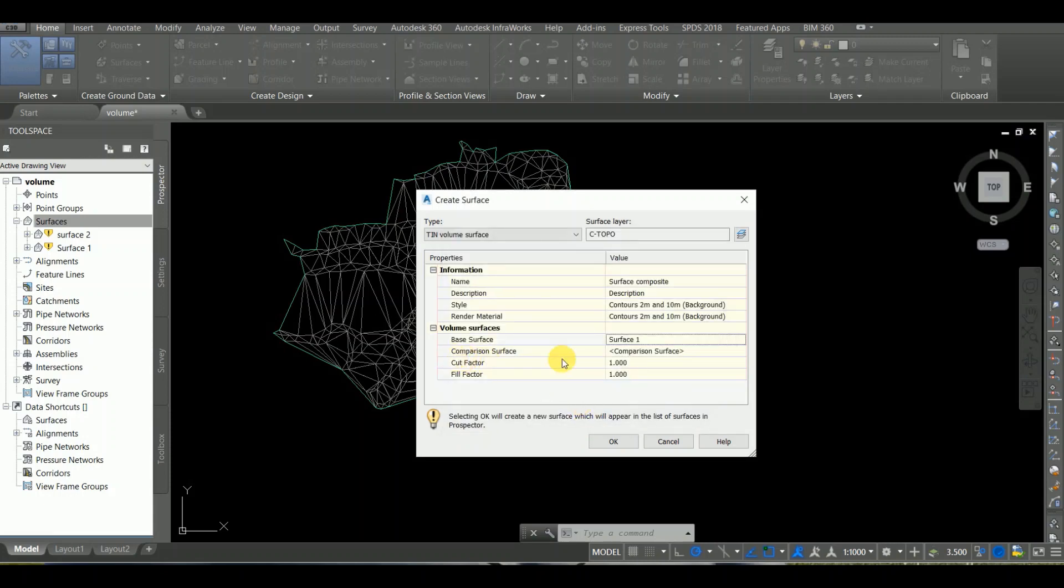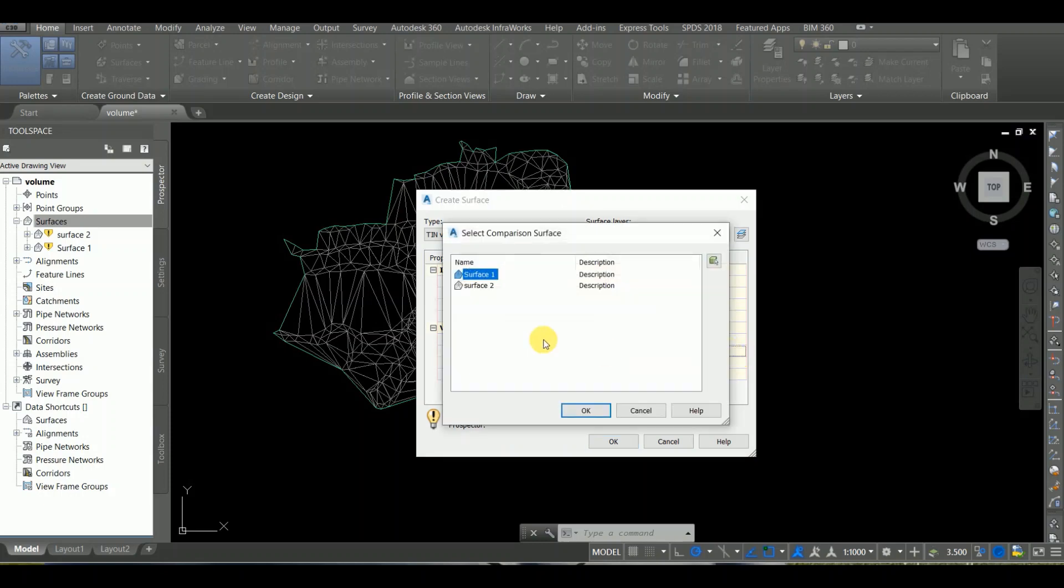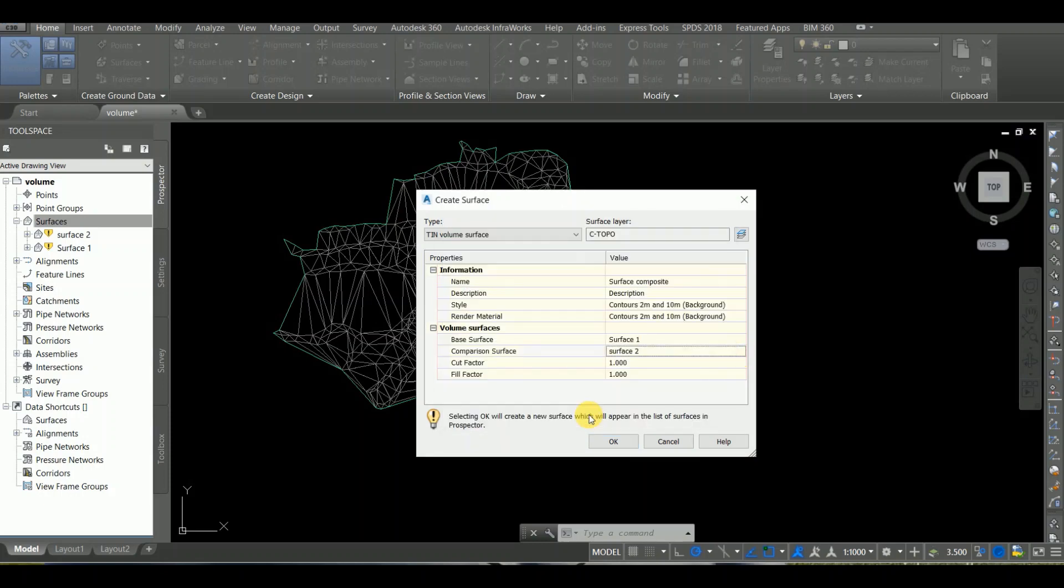After incomplete representation, Surface 2 is done. The only thing is to focus on the base surface and the comparison surface.